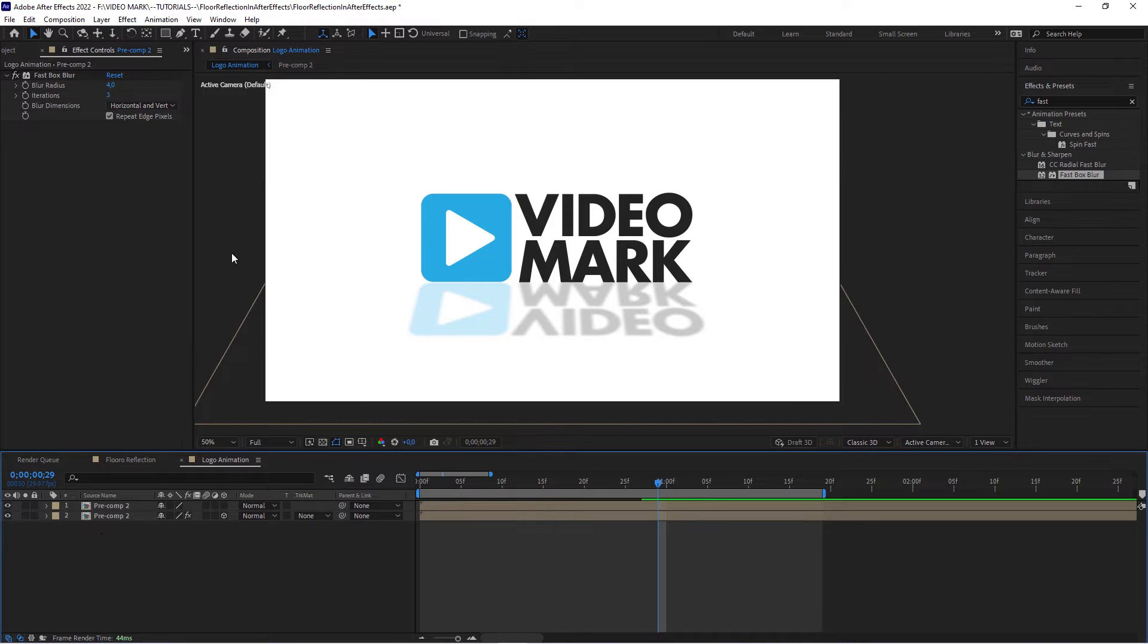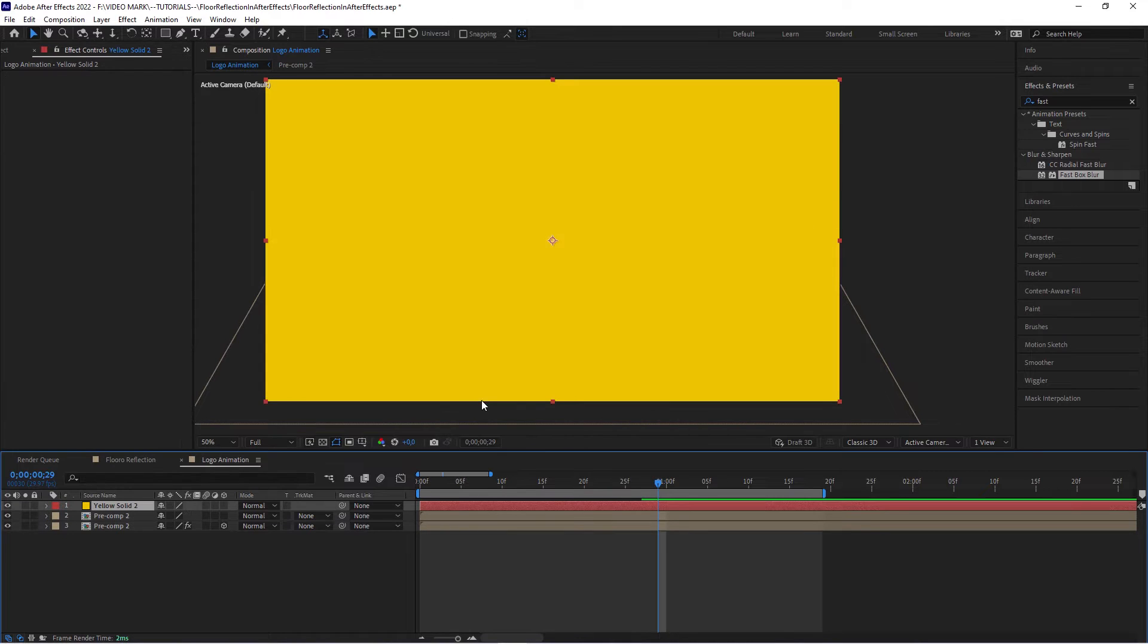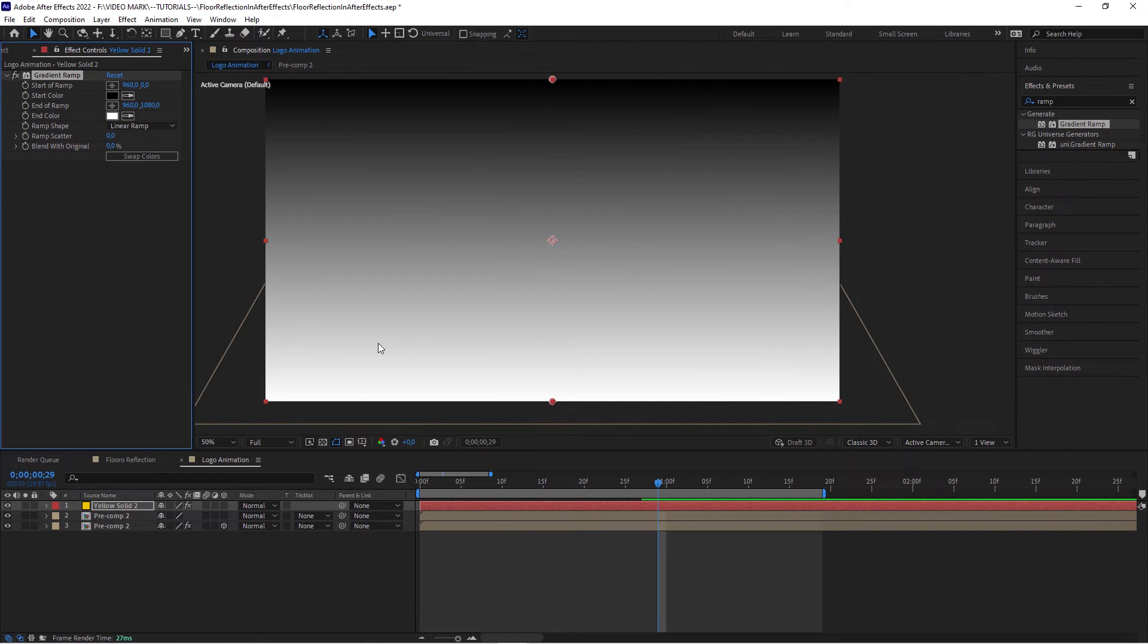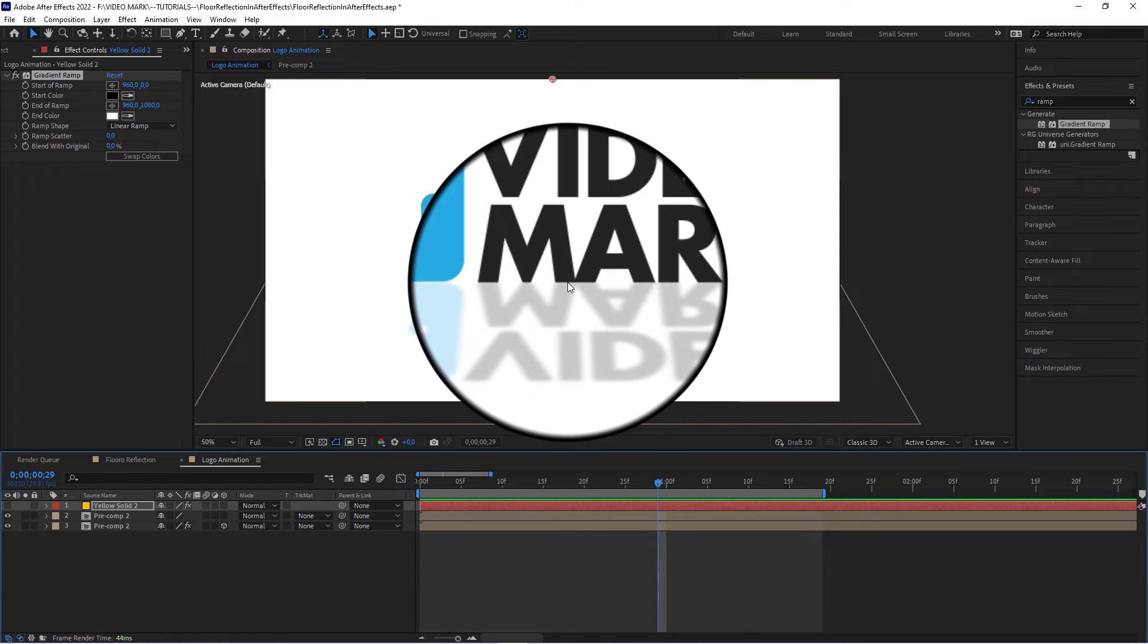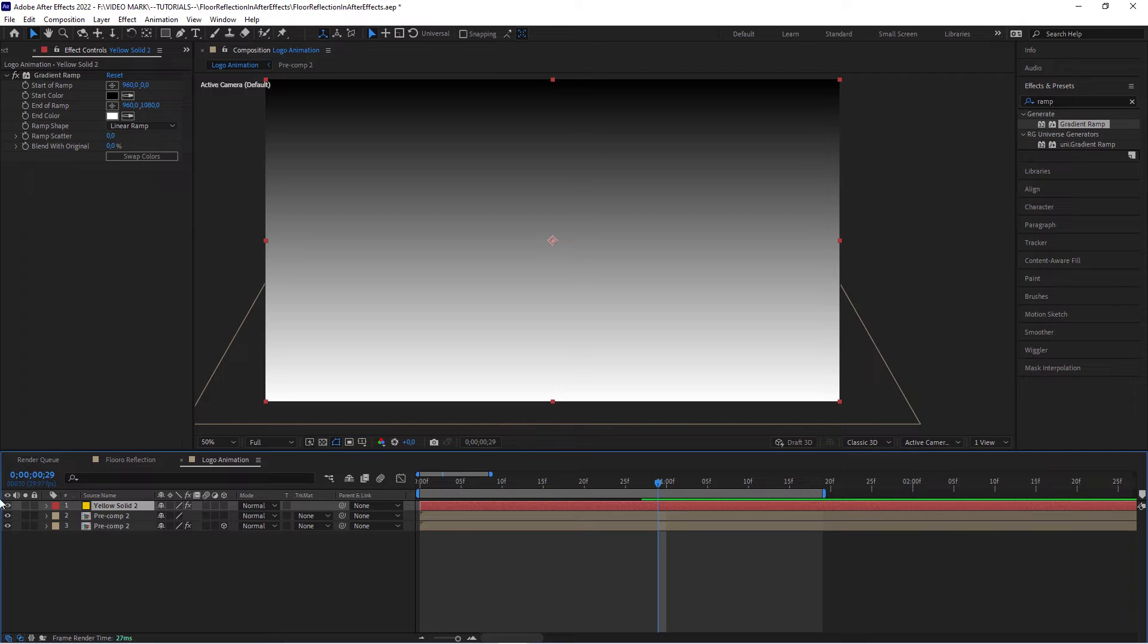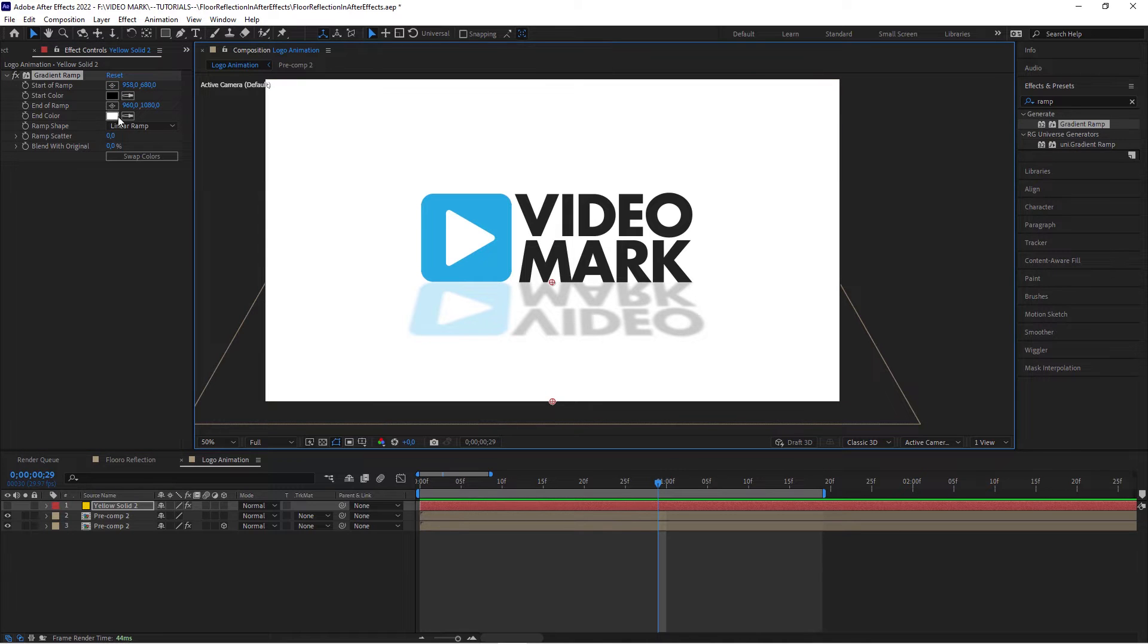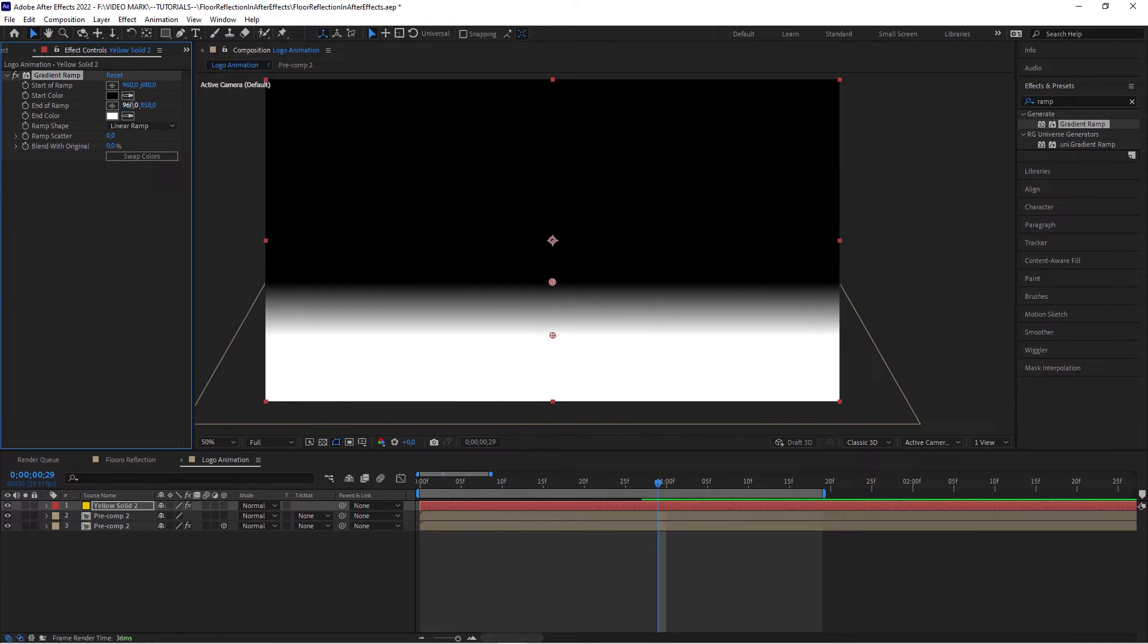And then the other thing that I added, I actually want this to fade away a little bit as it moves away from the logo. So that will support the 3D effect a little more. So for that, we want to create a new solid, Control or Command+Y. The color doesn't matter because we're going to apply an effect to it, which is the gradient ramp. And we want the ramp to begin here, right between these two logos and to end right here. So take the starting point, this should be here, and the end point of the ramp should be right here. Both should have the value of 960, so it's straight.